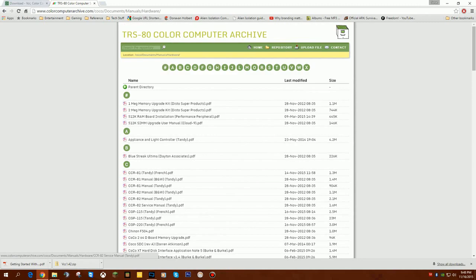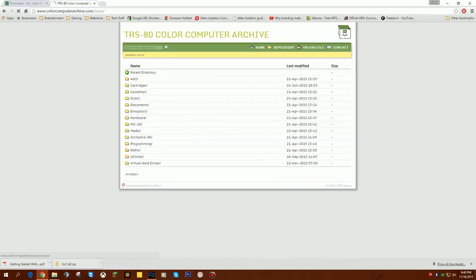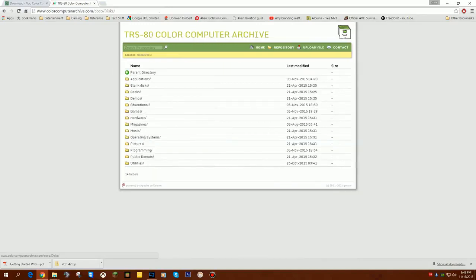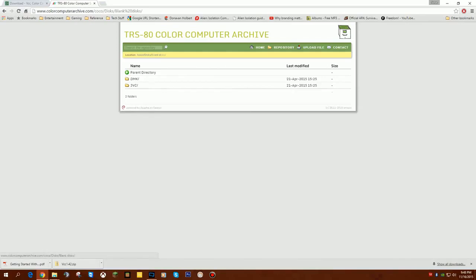The last thing I want to do is I want to download a floppy disk. So I'm going to go back up here to the top of the colorcomputerarchive. I'm going to go to Repository. I'm going to go to Disks. I'm going to go to Blank Disks.